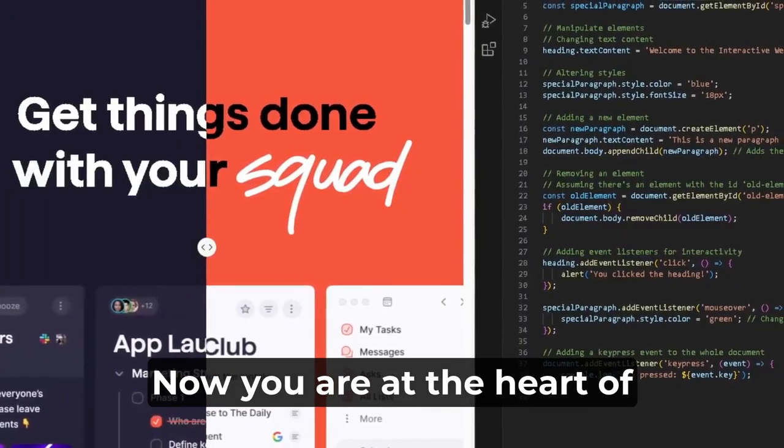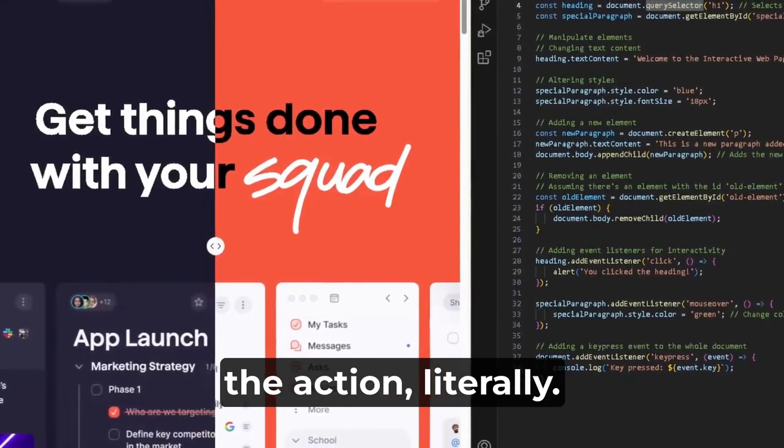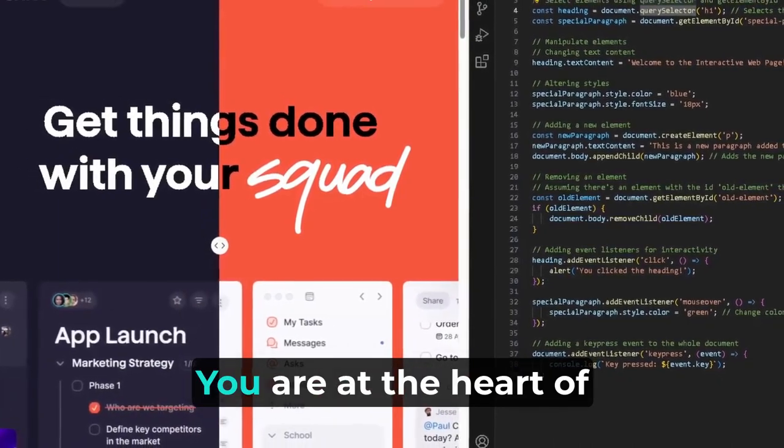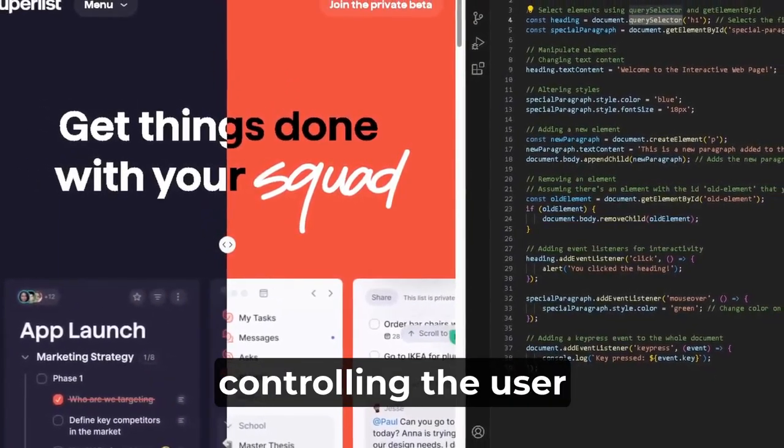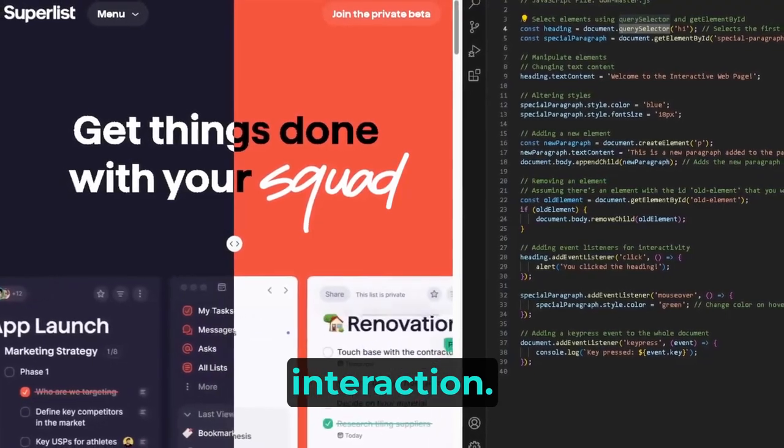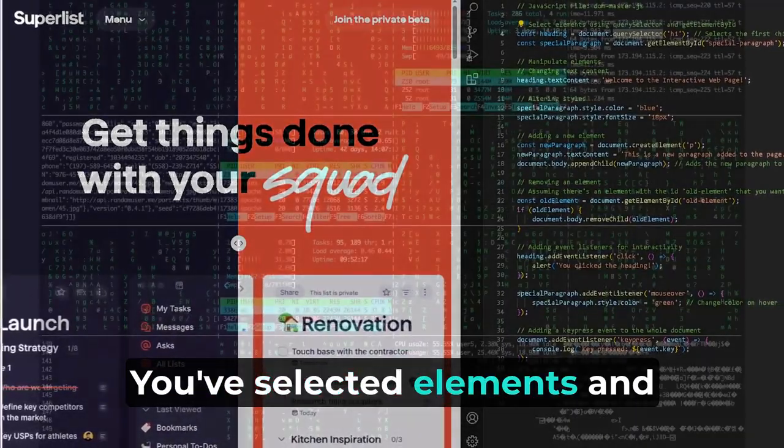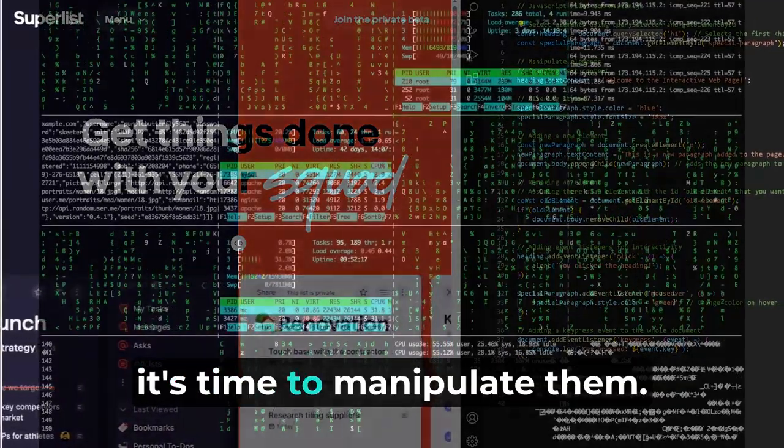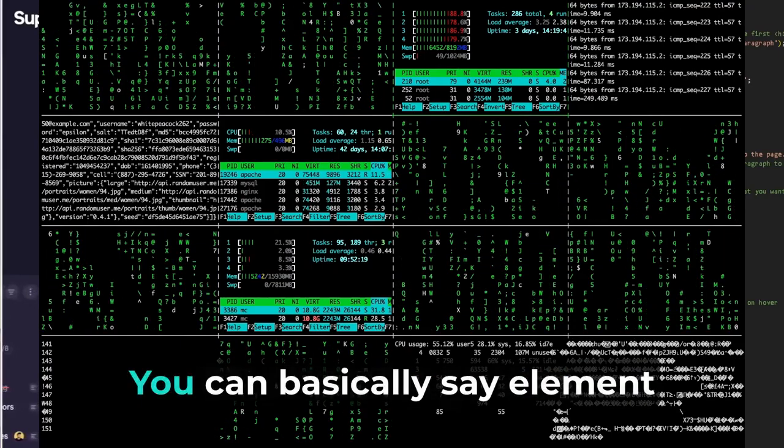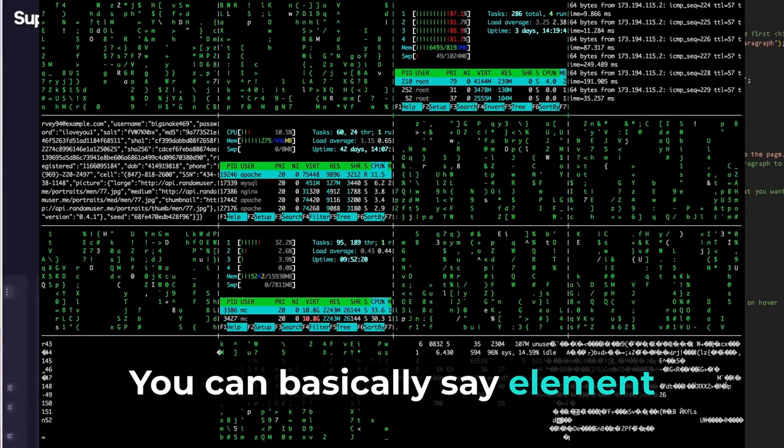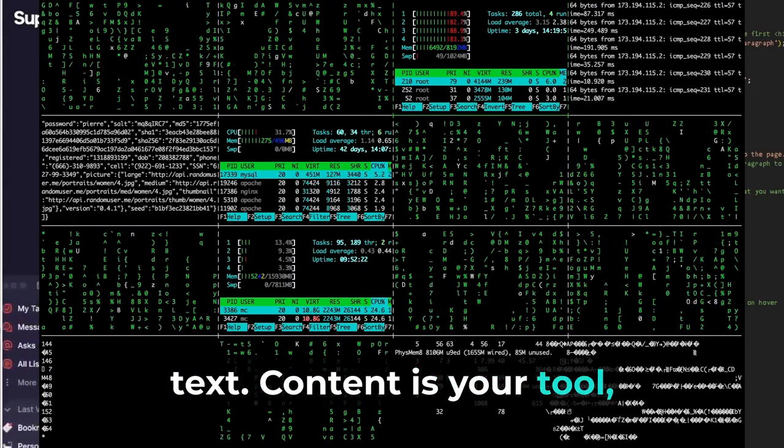Now, you are at the heart of the action, literally. You are at the heart of controlling the user interaction. You've selected elements, and it's time to manipulate them. Want to change text? You can basically say element.textContent is your tool.